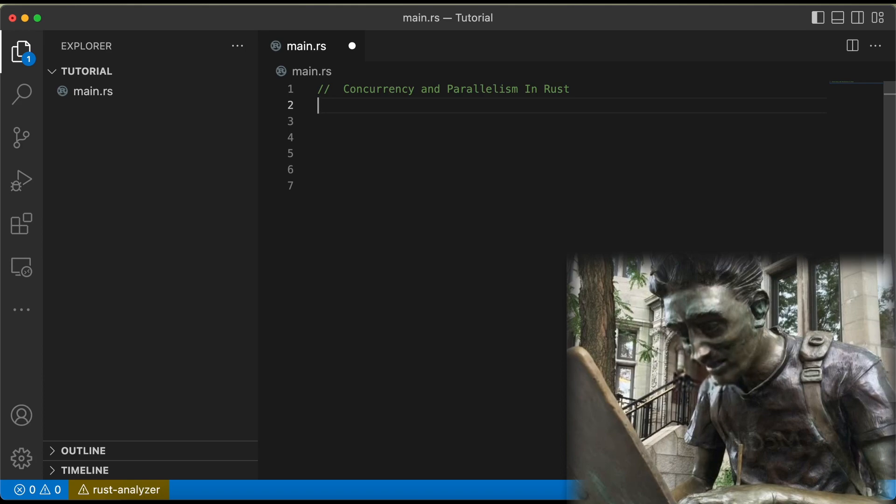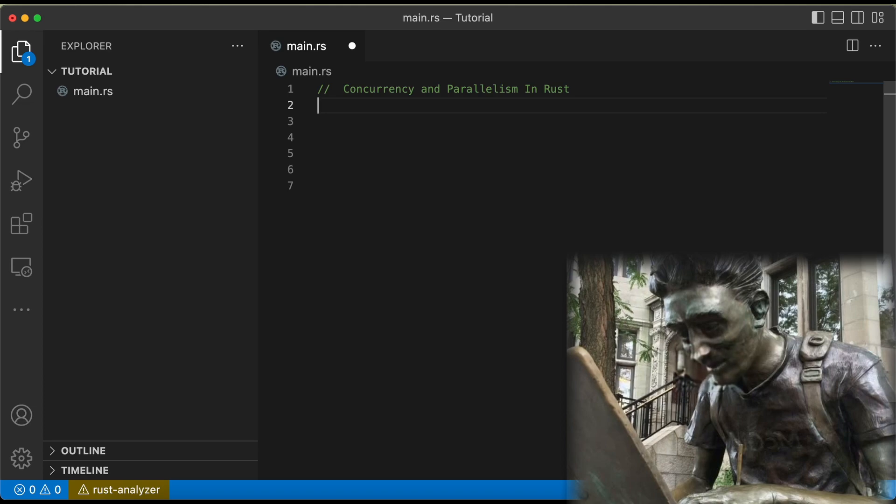First, let's define our terms. Concurrency is the ability for multiple tasks to be in progress at the same time. Parallelism is the ability for those tasks to be executed simultaneously on multiple CPU cores.